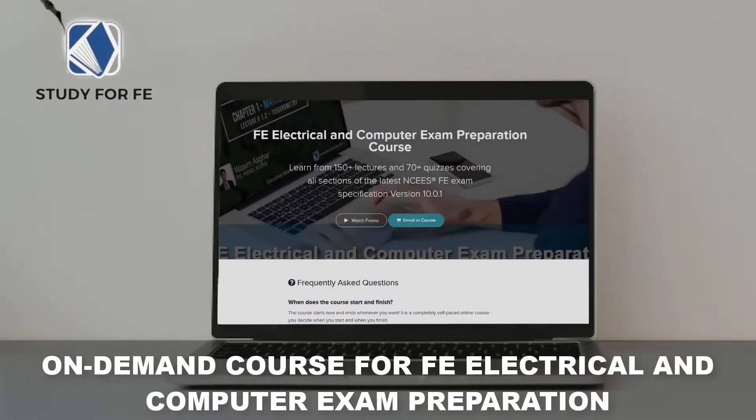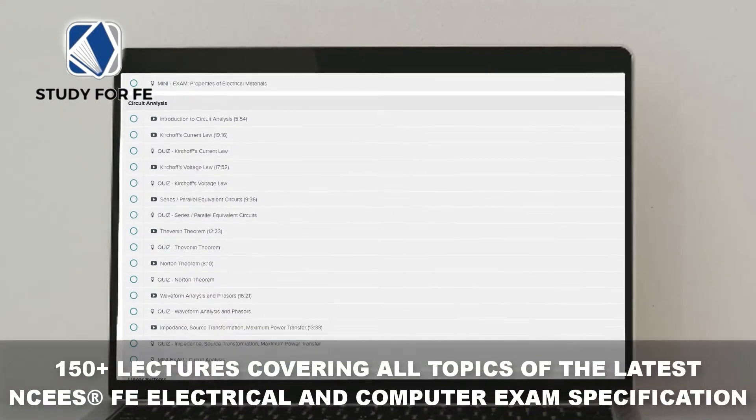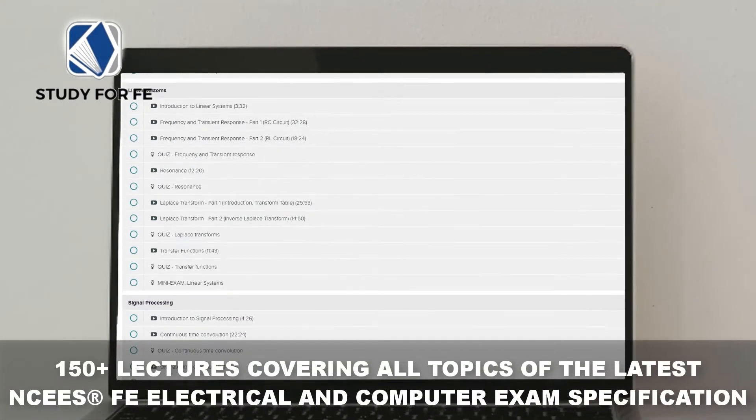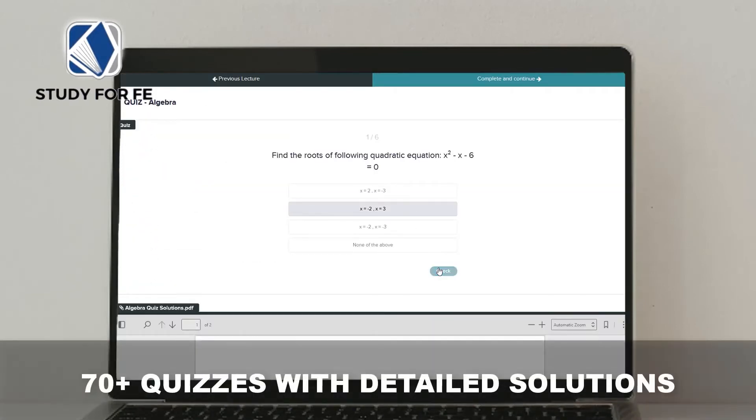In my on-demand FE Electrical and Computer exam preparation course, I cross-reference NCEES FE Reference Handbook sections so that when students go through all 17 sections of the exam, they know which topic relates to which section and even which page number of the handbook. The key is to understand how the reference handbook is laid out and extract the information as required — because remember, we only have three minutes to solve each problem, and spending excessive time searching is extremely counterproductive.